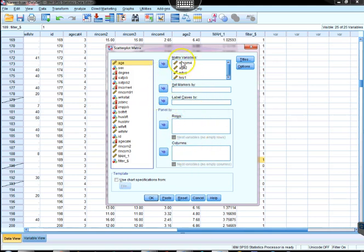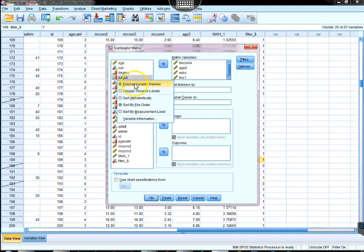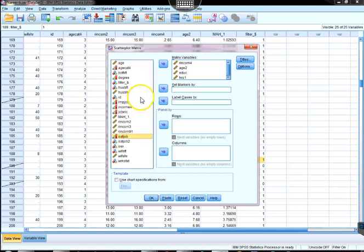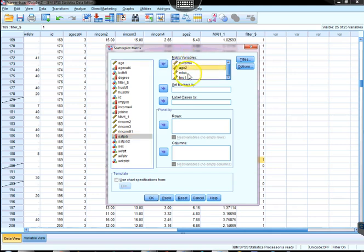Then what I've done already, and you can do, is make sure you have the variable name showing and sort alphabetically and bring over the variables of the analysis. We're looking at our income, age, adjuq and ours one.